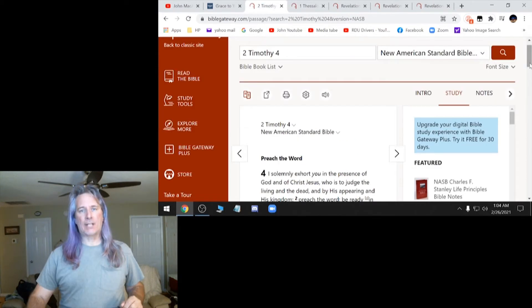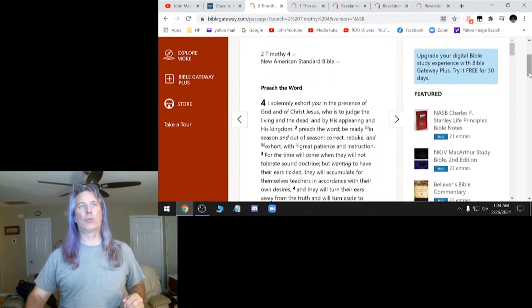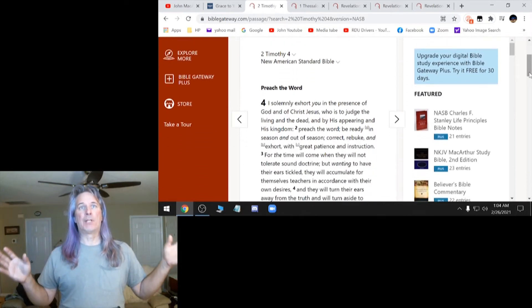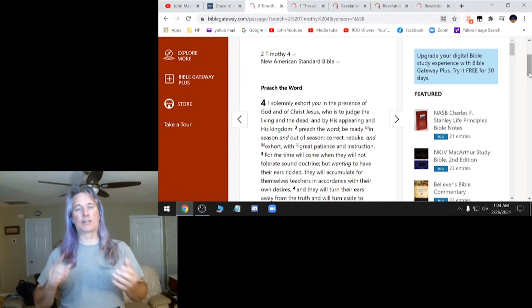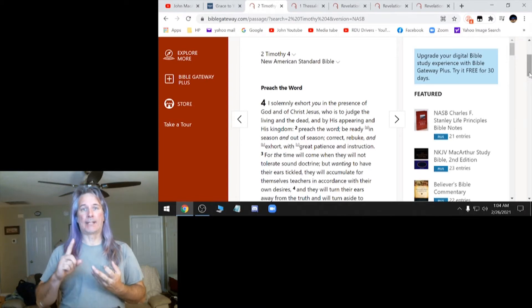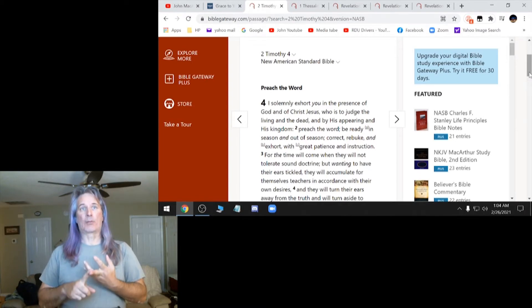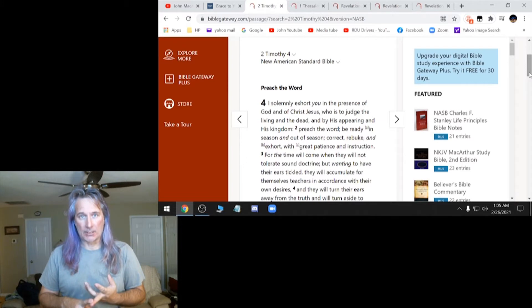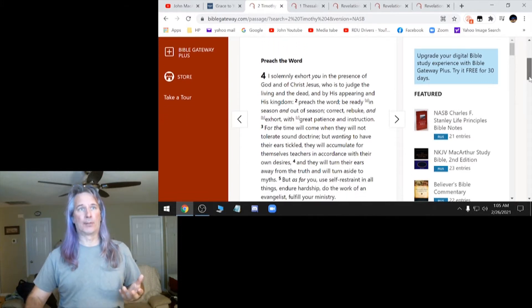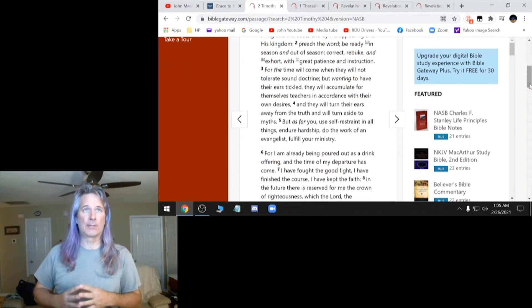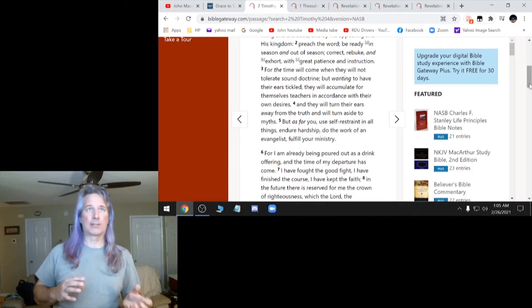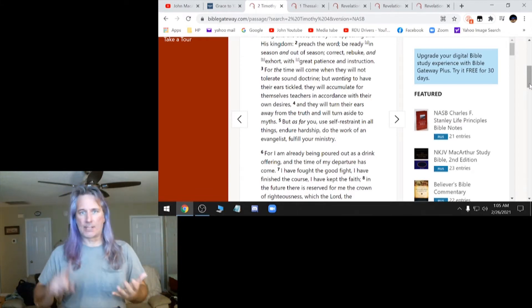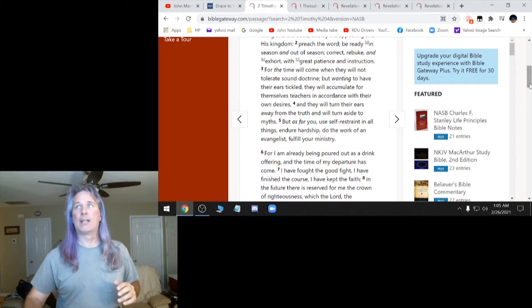In 2 Timothy 4, verse 2, it says, preach the word. Be ready in season and out of season. Correct, rebuke, and exhort with great patience and instruction. And then the rest of the verses down here are, for the time will come when they will not tolerate sound doctrine, wanting to have their ears tickled. That refers to mostly like the Joel Osteens, the Benny Hinns, and people like that.